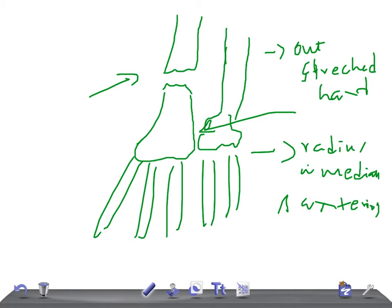For diagnosis, take an X-ray. If there is an isolated fracture of the distal half of the radius, the distal radio-ulnar joint must carefully be evaluated for subluxation or dislocation. Taking an X-ray will reveal the fracture.